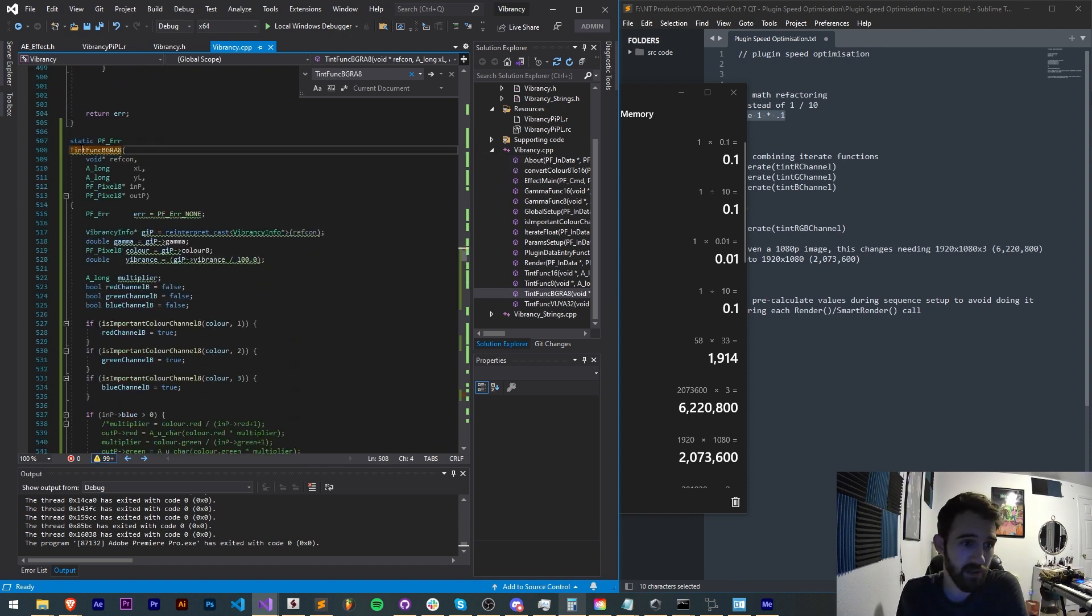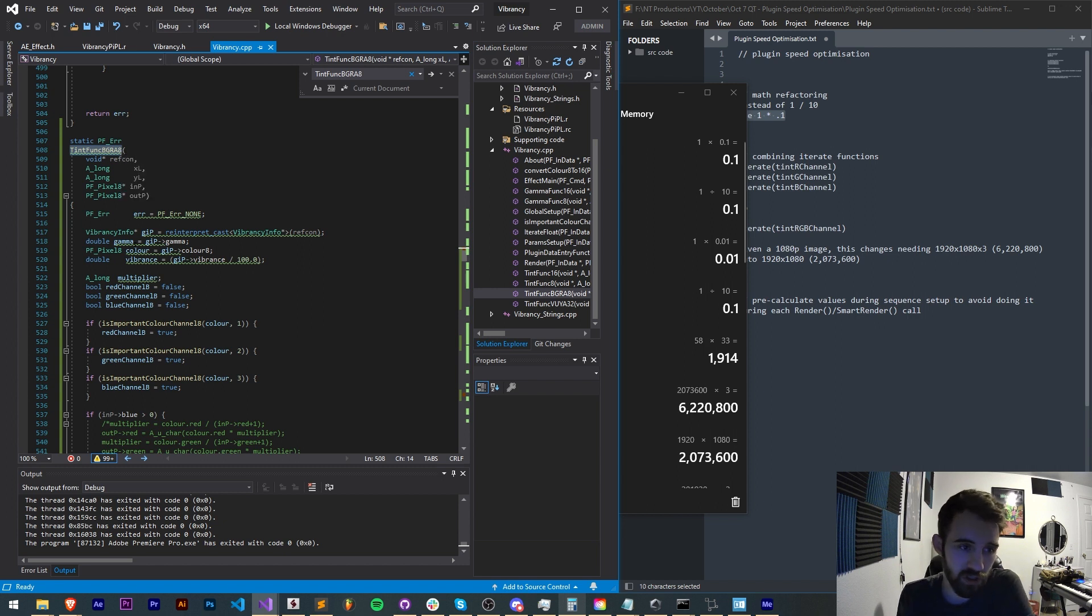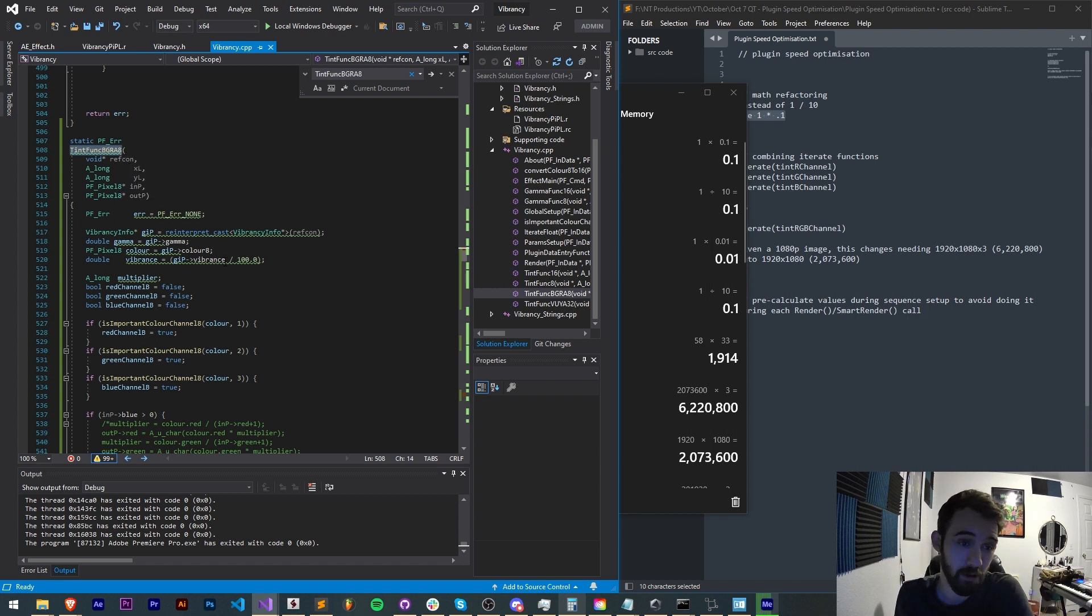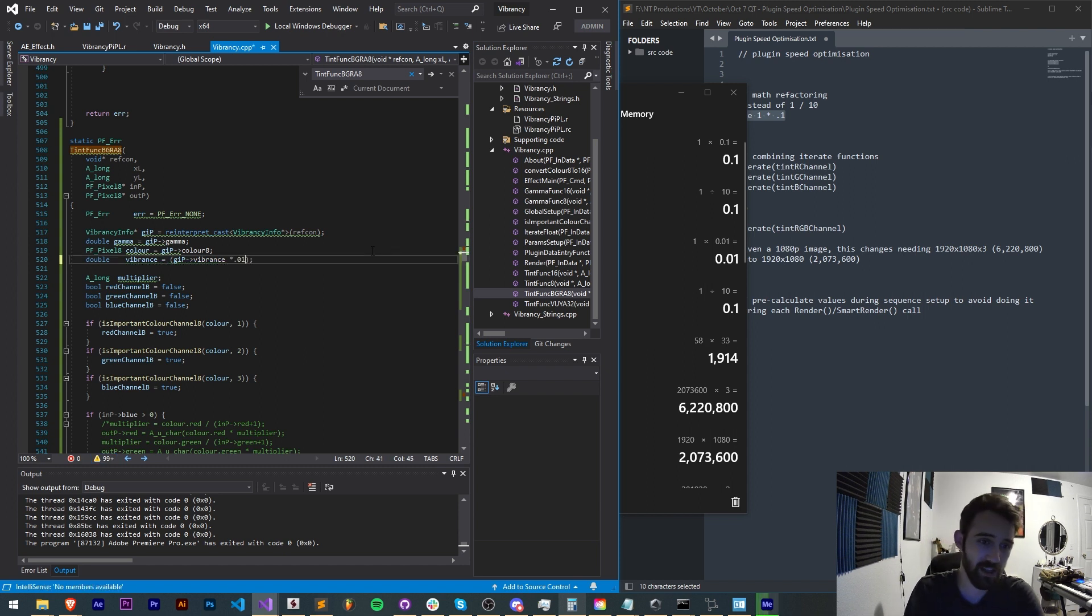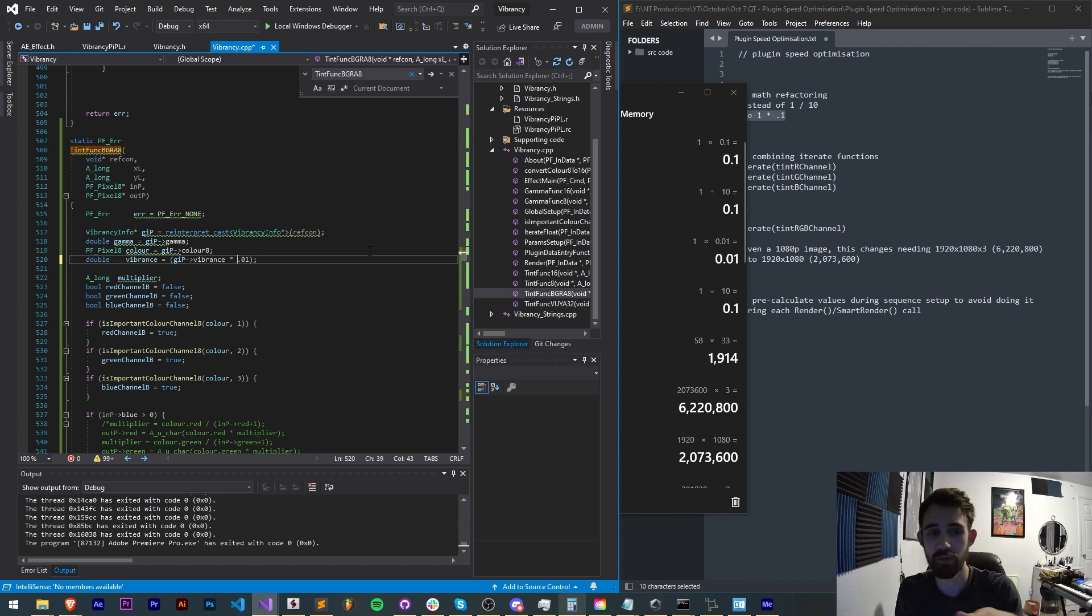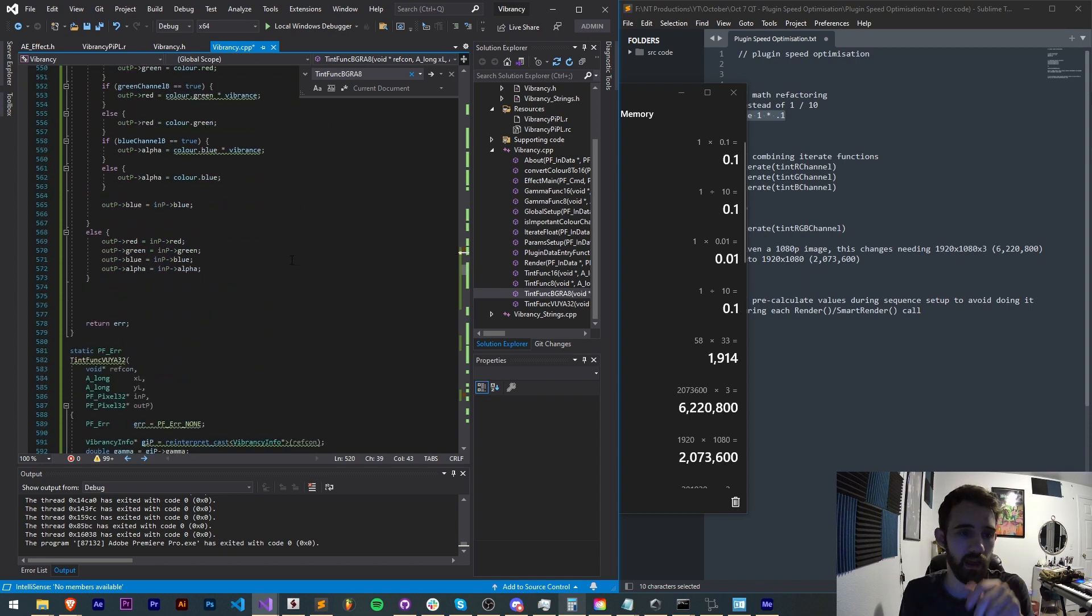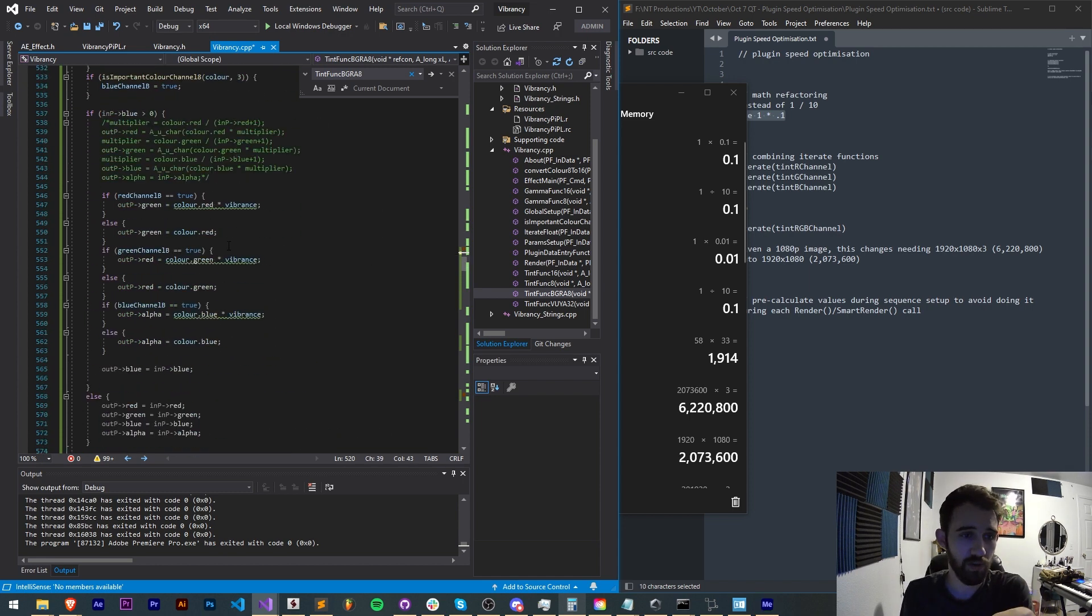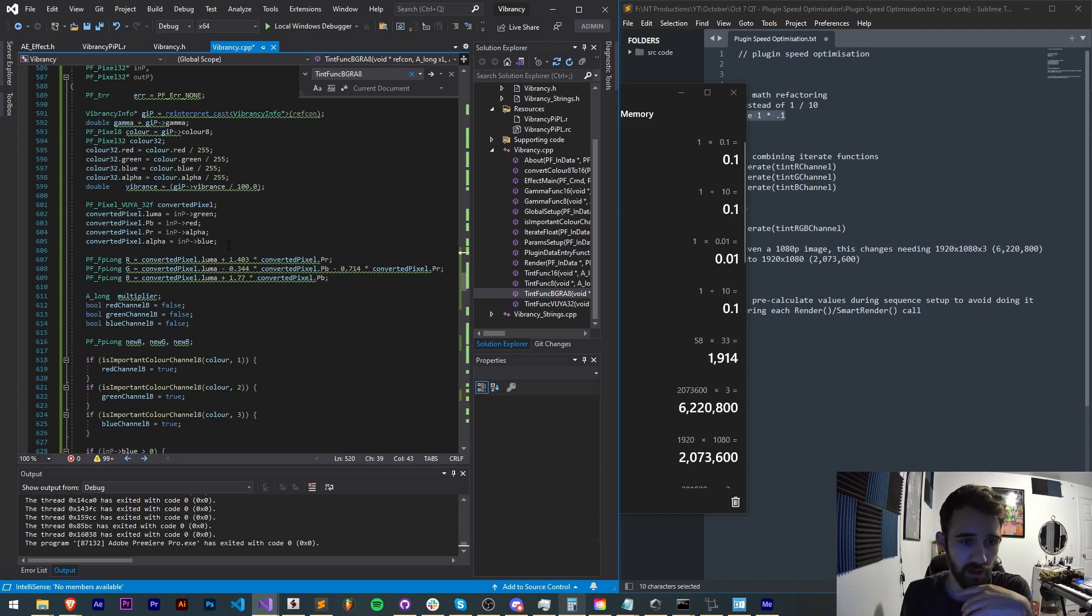So in this case we have our tint bgra8 function. This is going to go over as many pixels are in our image and if we have to say divided by 100 2 million times that's pretty slow. So instead we can just say multiply by 0.01 and then we can just go down and make sure that that looks good.